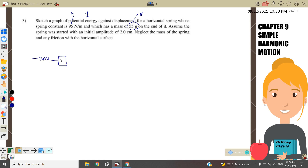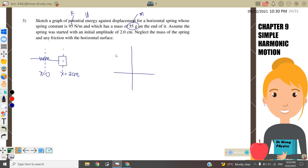The spring initially starts from the amplitude of 2 cm, where x = 0 is the equilibrium position. We need to sketch the potential energy against the displacement graph. We know that potential energy equals ½kx², where k = 95.